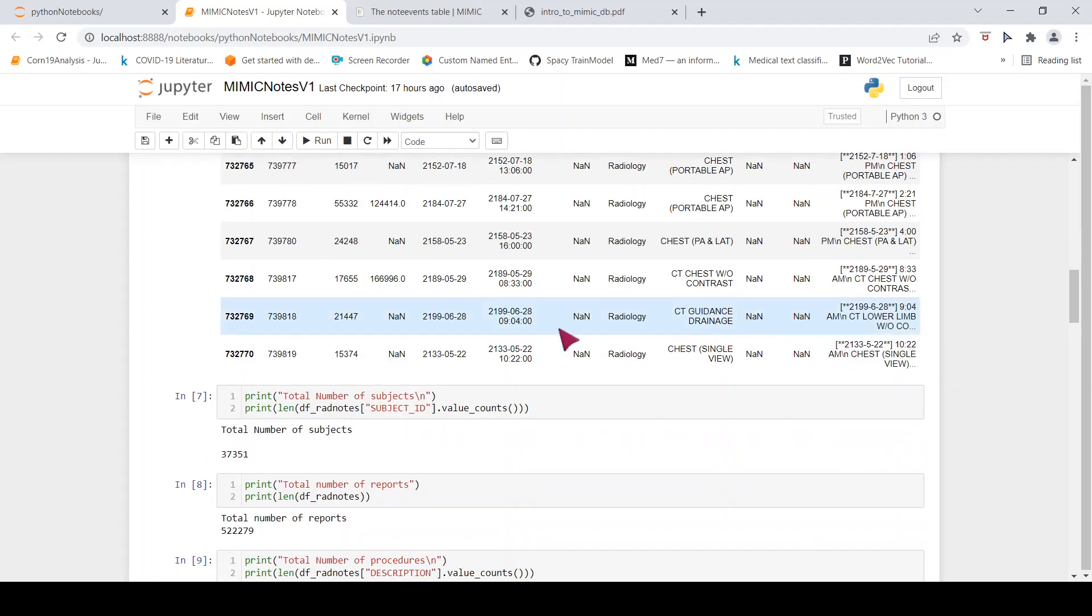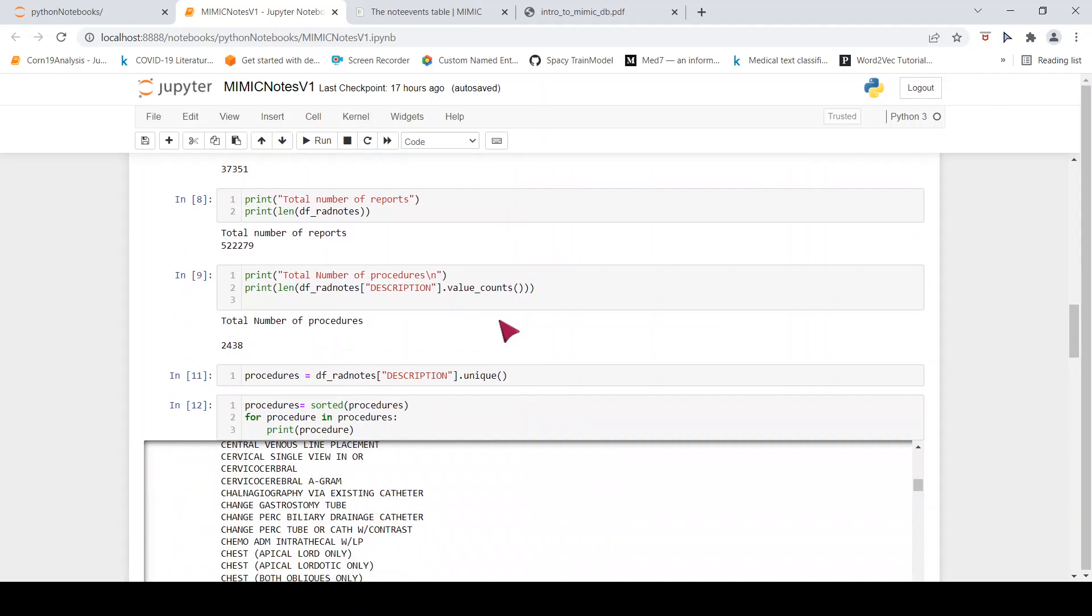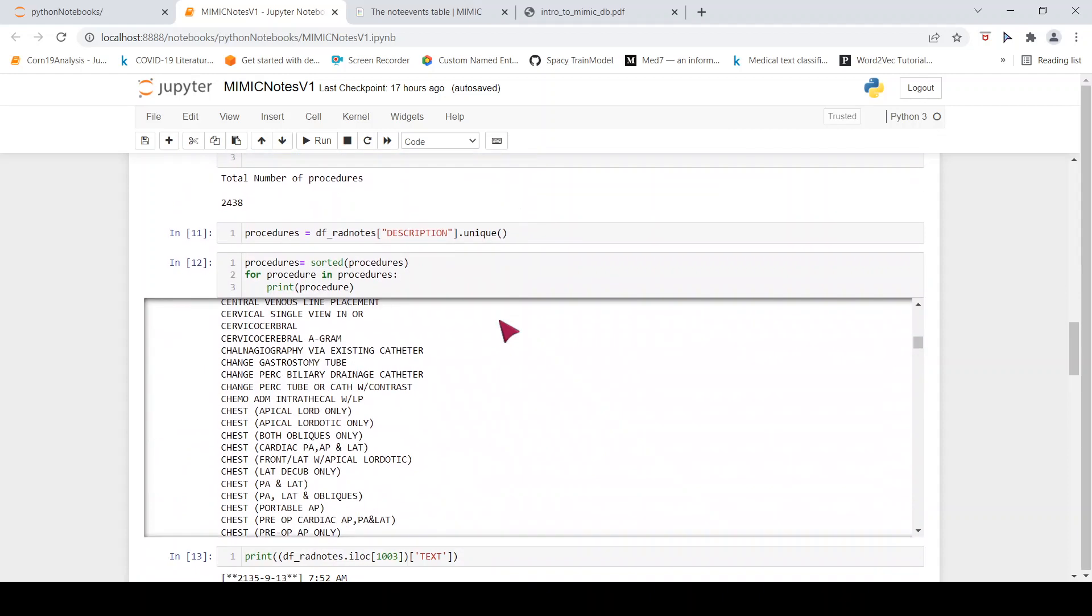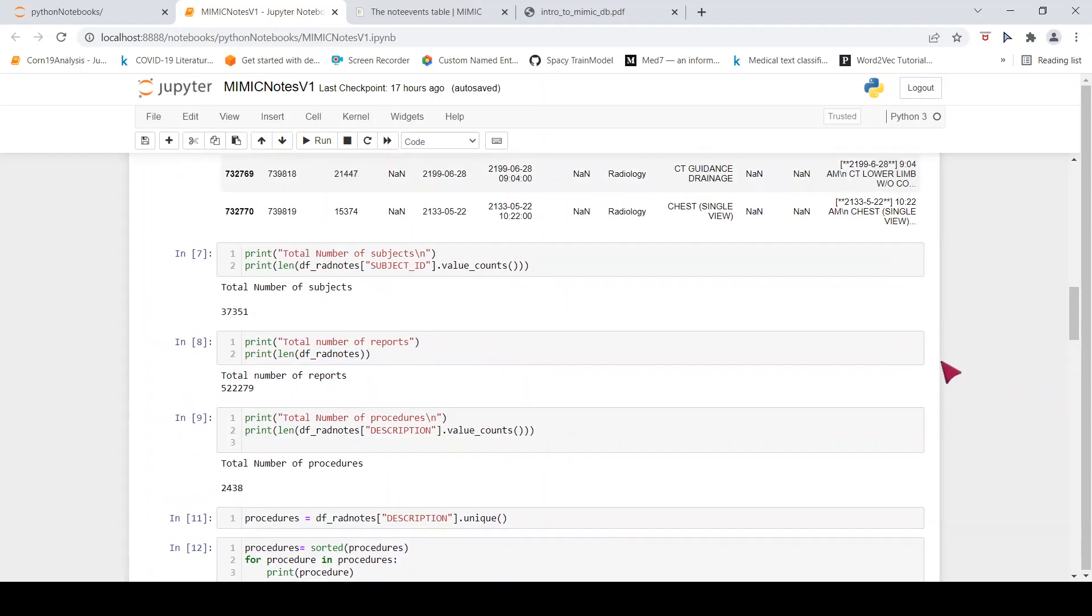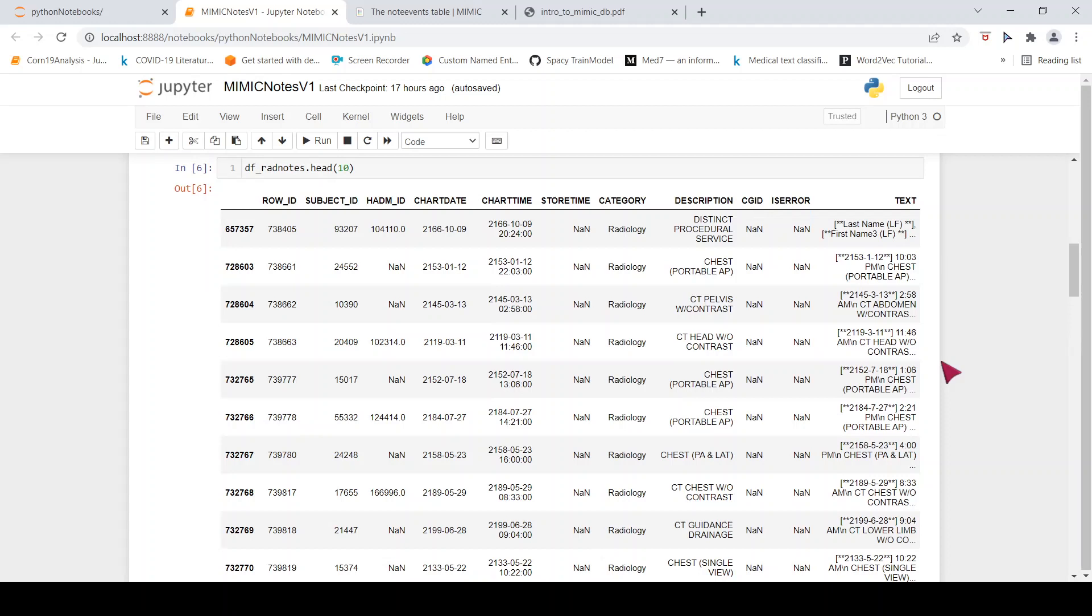You can build an entity detection model on top of it. You can look at how do I group similar reports over here. A lot of NLP techniques can be tried on this data for you to get an understanding of how does a clinical NLP pipeline look like. My idea is that I will start making more videos on these reports to actually explain different parts of a clinical NLP pipeline.